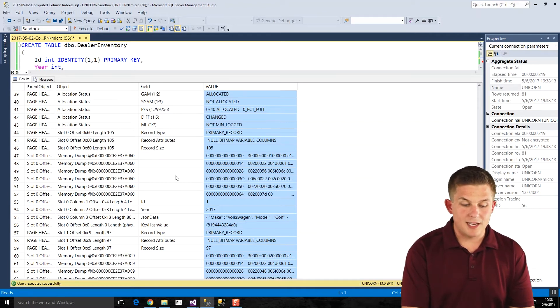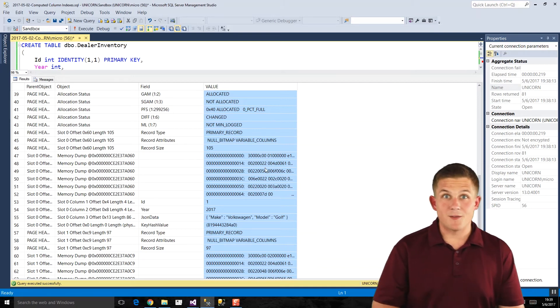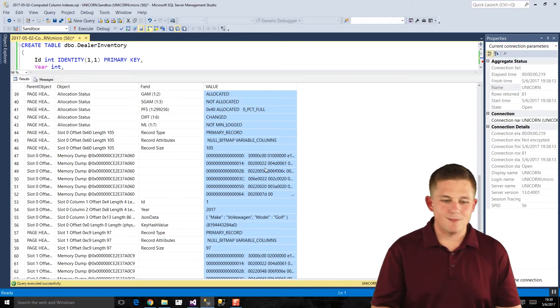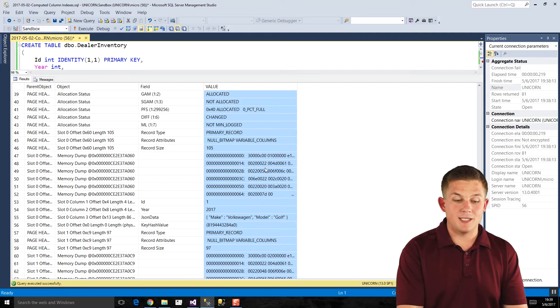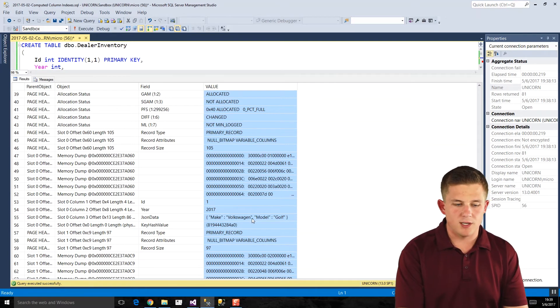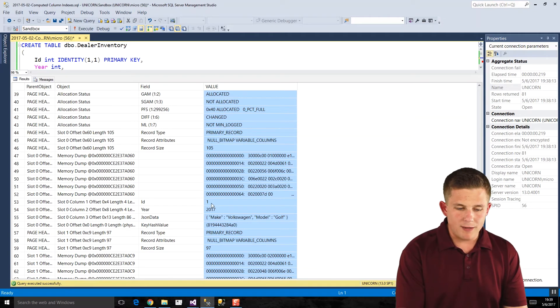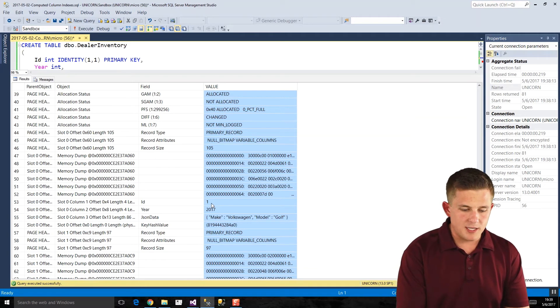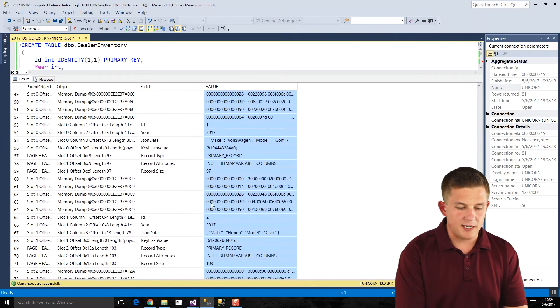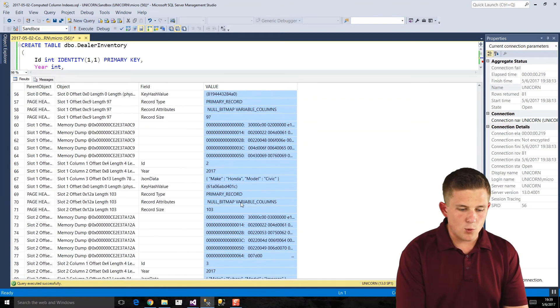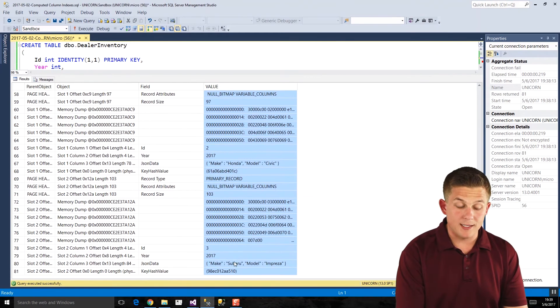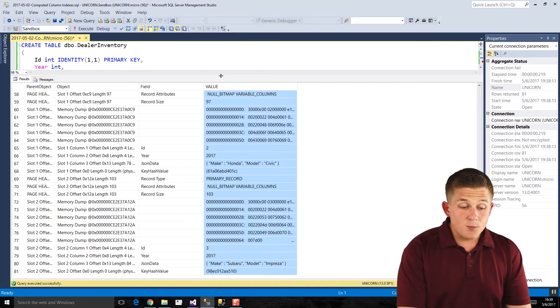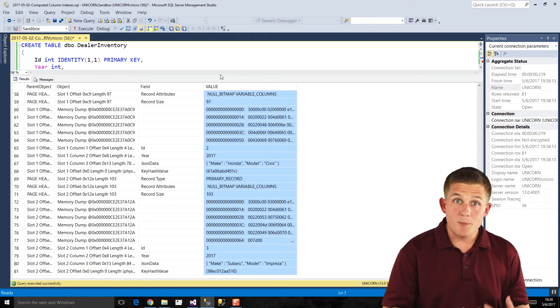We're not really concerned with these other rows here. These rows that say memory dump. So these are the actual hex values that are coming from the data page. If we ran them through a hex converter, we'd see that they would show up as one 2017 in our JSON string. But we might as well look at the easy to see data. So we have those three columns there, and if we scroll down, we'll find it for the second row for the Honda here. And if we scroll down some more, we'll see it for the Subaru as well. So what this proves is basically our three rows of data are all fitting within this one page.